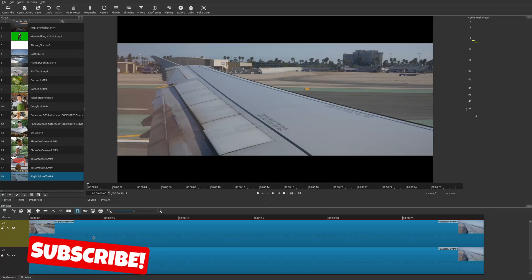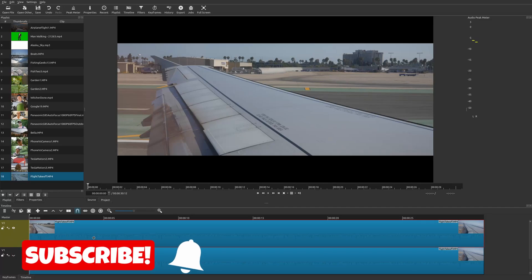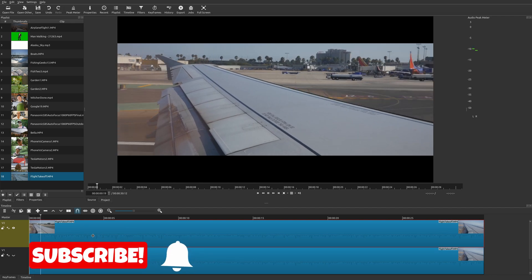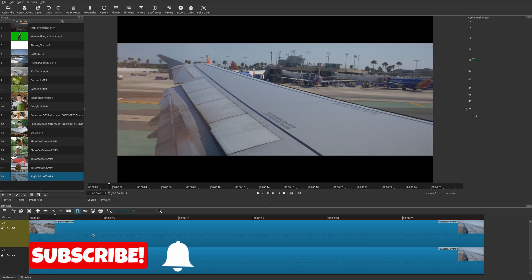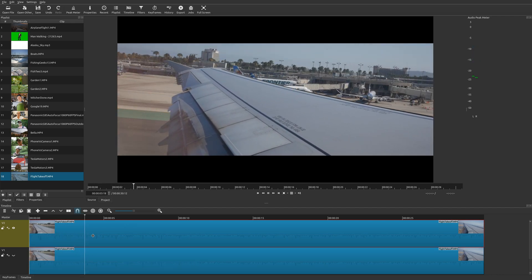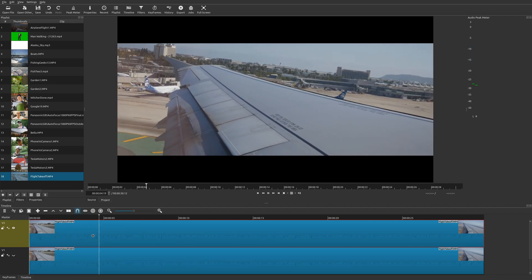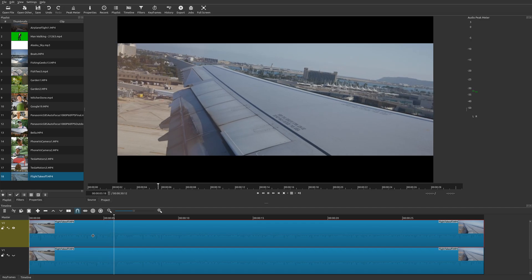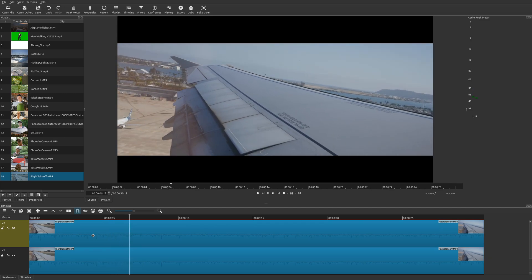Welcome to another episode of geekoutdoors.com. On this Shotcut Tutorial, I'm going to show you how to create a cinematic or letterbox effect so you get this cool film look with black bars in the top and the bottom.